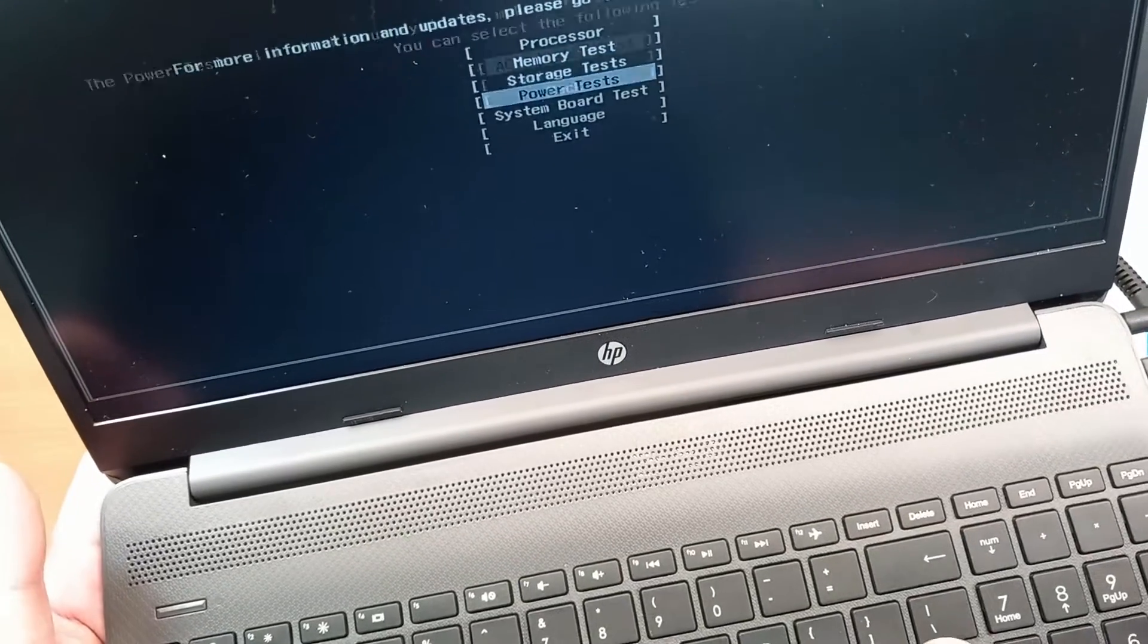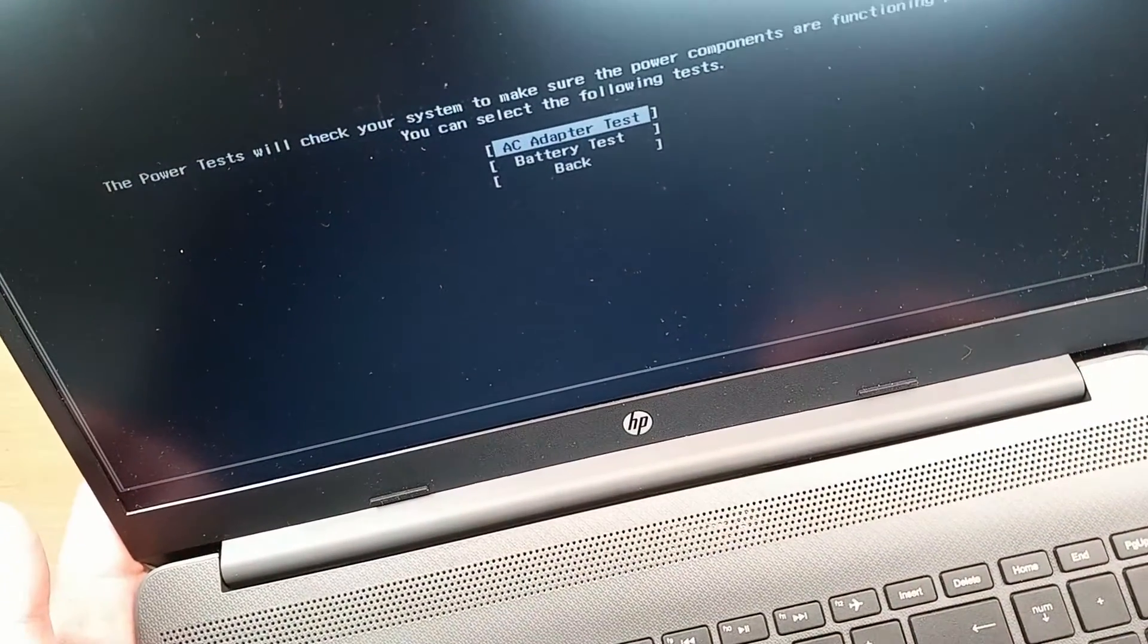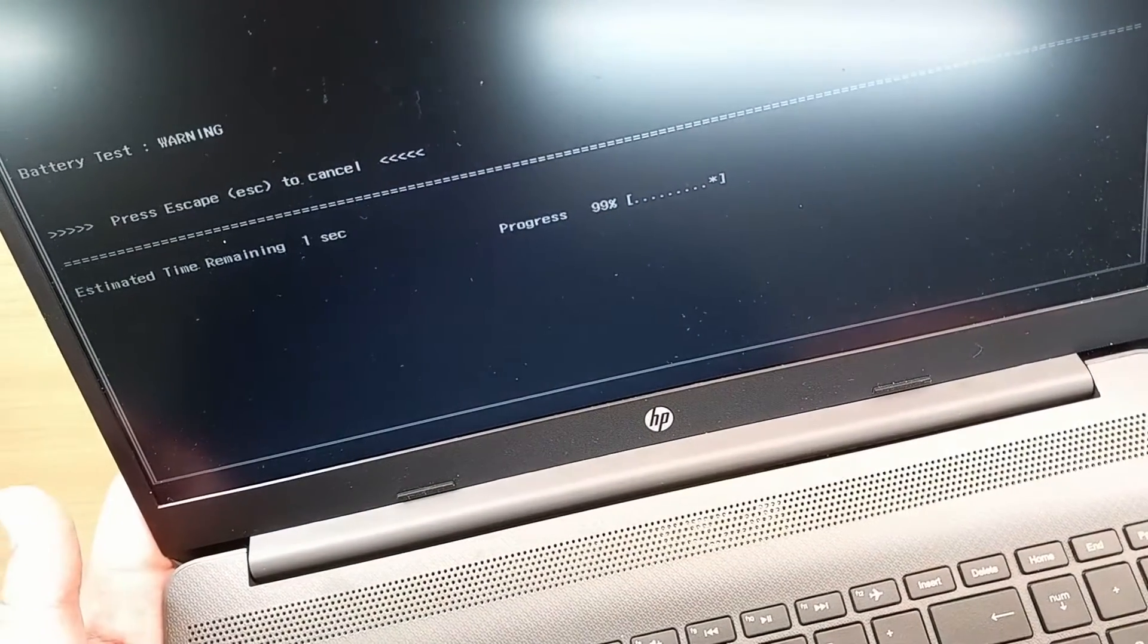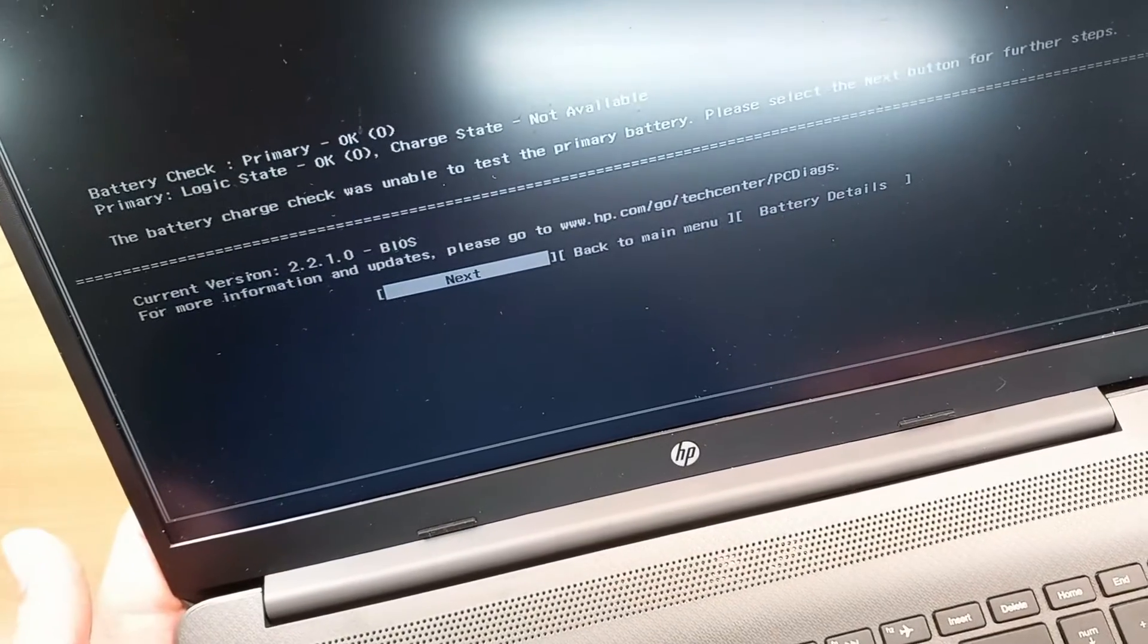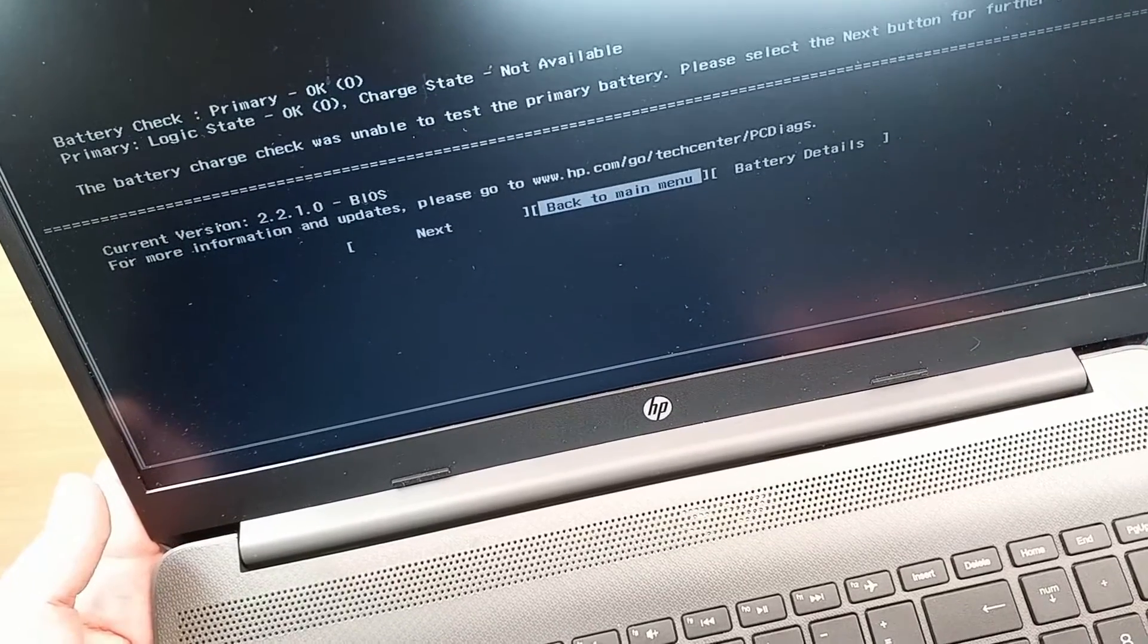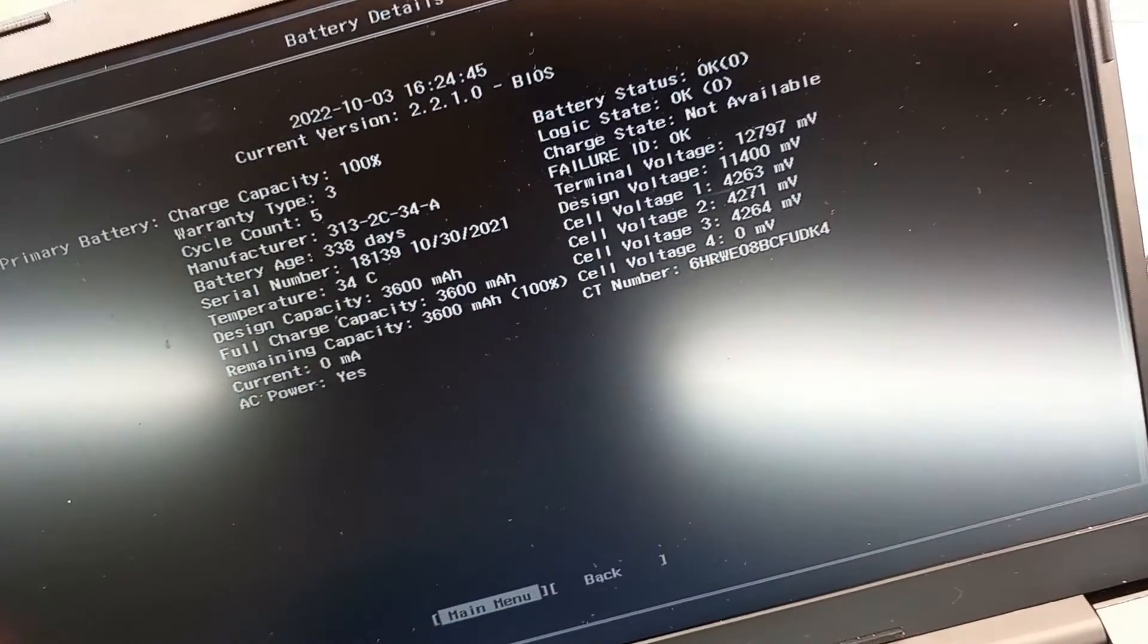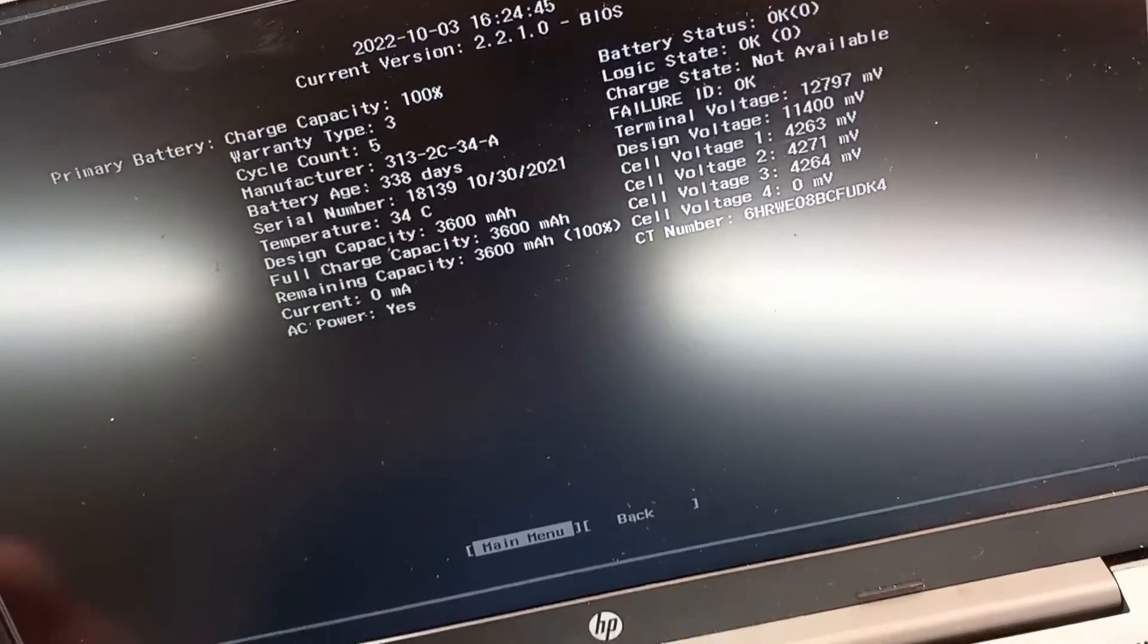Okay, and we have also power tests, which is useful to check if your battery is good or not. So AC adapter as well, or battery test. Again, short one, around two minutes tests, and you get some information about your battery as well. You can go next with the tests, you can go back to main menu, or you can check the battery details, and here you have all the details about your battery, what's the voltage, and so on.